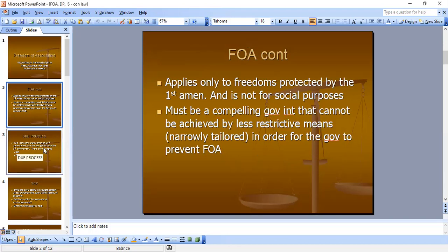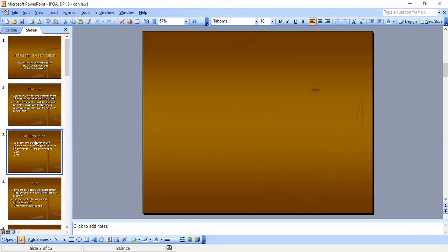That's the end of freedom of association — that's pretty much all we have to know. Just write up your argument for strict scrutiny and give your conclusion if there's a freedom of association essay, but this is mostly seen on MBEs.